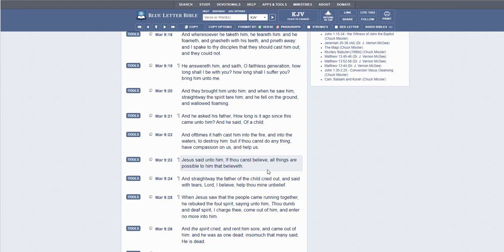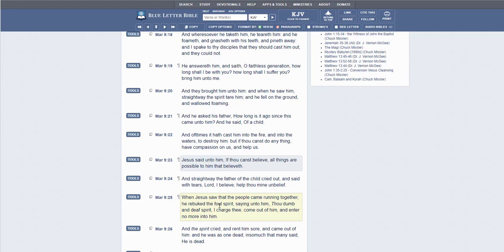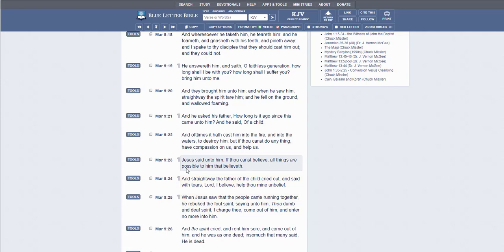Now, I know many of you have heard this passage before. However, most of us continue to read and we get down to where the dad says, I believe, help thou mine unbelief. And we just go straight past what Jesus said. Let me read it again. And Jesus said unto him, If thou canst believe, all things are possible to him that believeth.